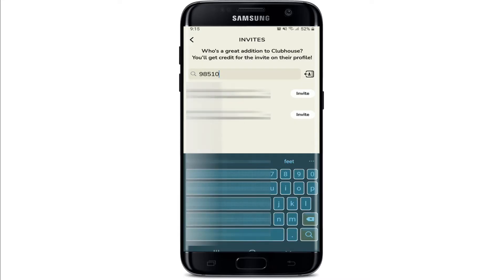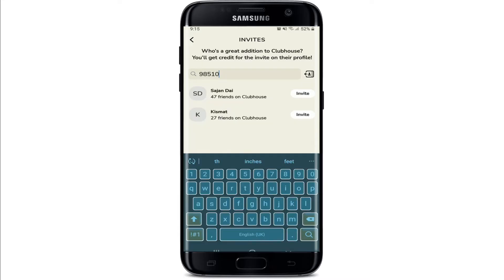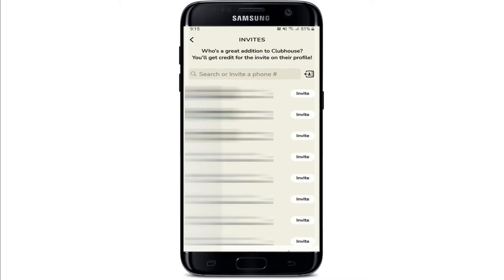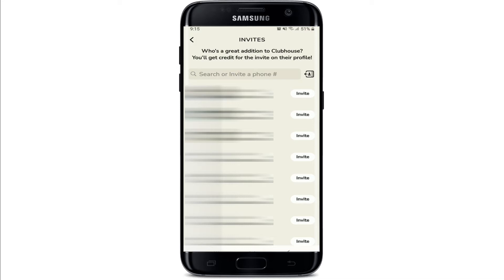Now, in order to invite someone without allowing Clubhouse to access your contacts, enter the person's phone number in the search box. Once you type in the phone number, you'll be able to see the search results displayed on the screen. At the bottom, simply tap on the invite button right next to their profile to send them an invitation on Clubhouse.